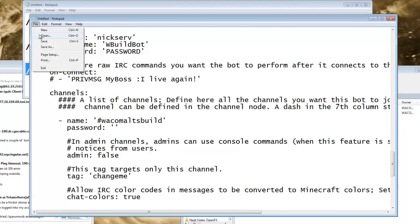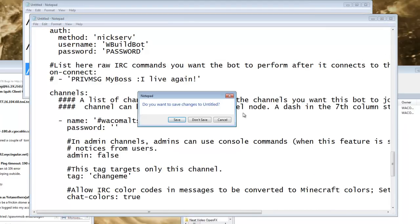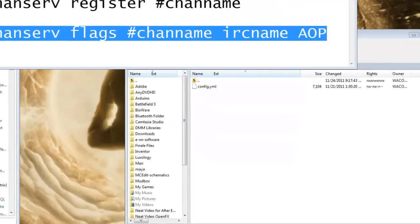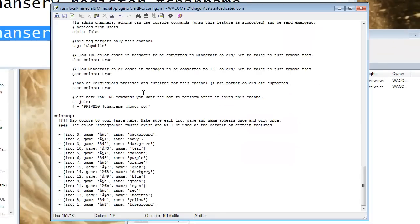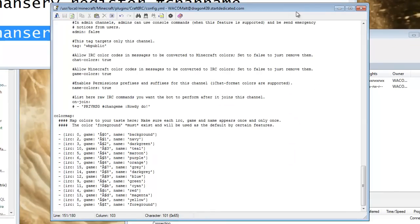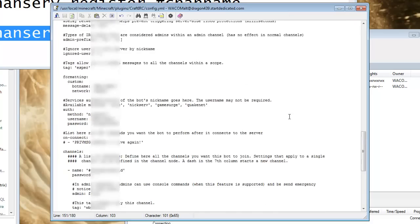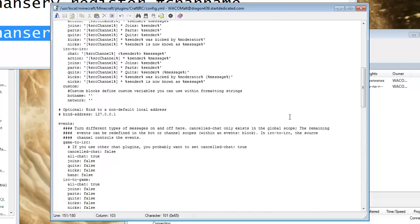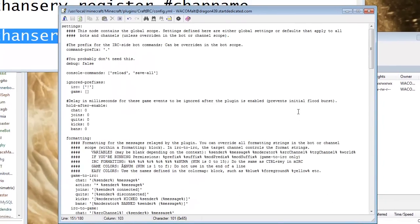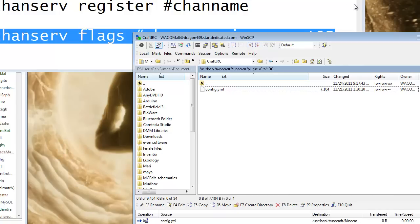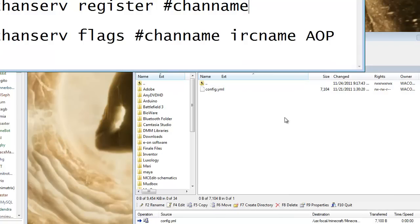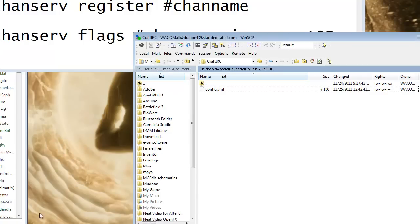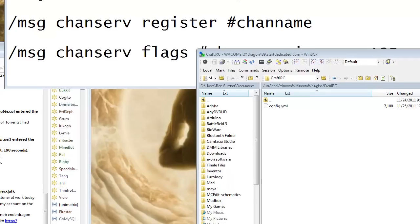So once you're done, you just save, and you can load that. I'm not gonna save, because I've got my real one here, that I'm going to save. And, we should be good. So, now I'm going to go ahead and go into my Minecraft server.